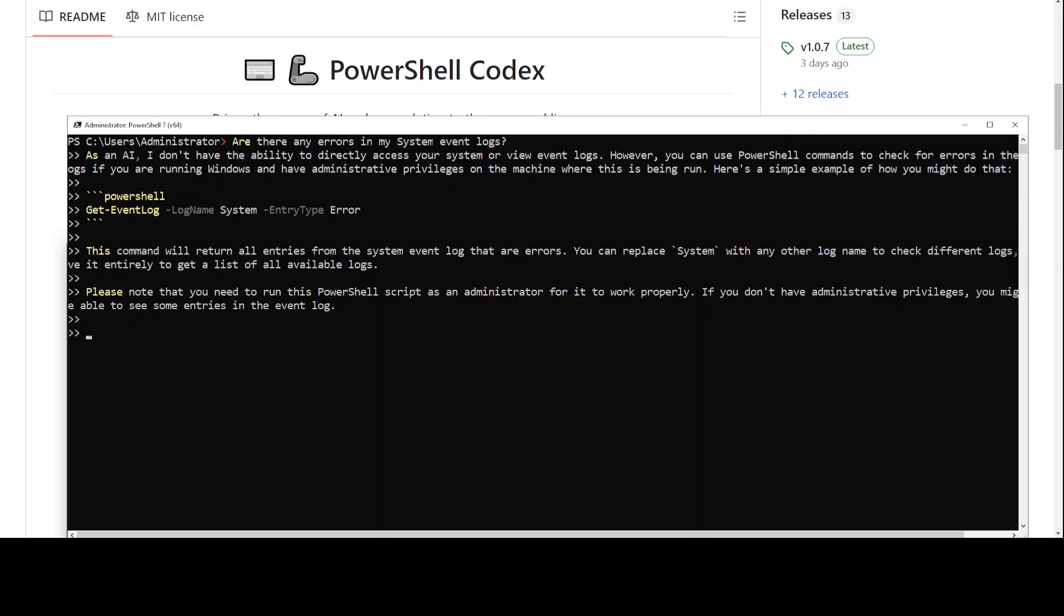When it cannot do something, all it does is it just simply gives you the PowerShell command, which I think is not a bad option. For example, if I just say here 'how many instances of Chrome are running on my system' and then press Tab. The interesting bit is it says that it cannot directly access my system - maybe it means that for system logs, because it is accessing my system - I'm running it on there.